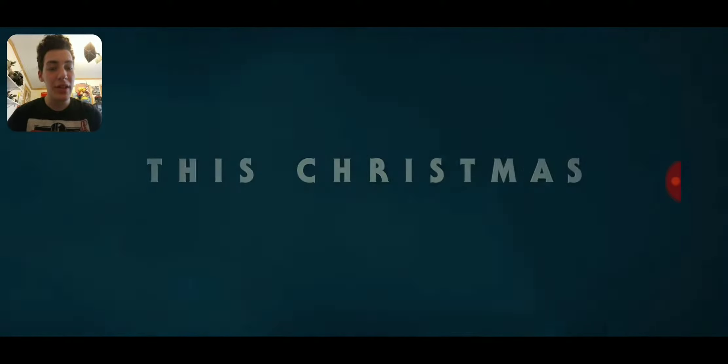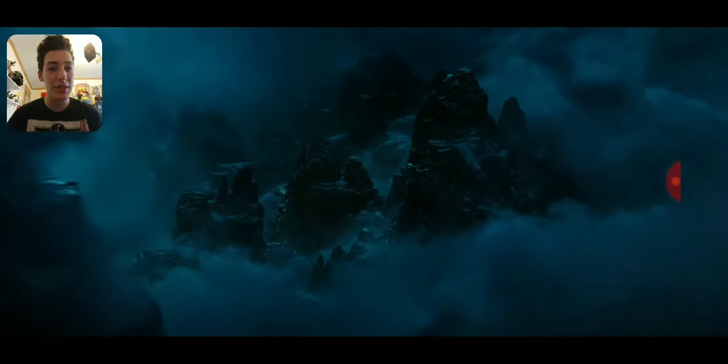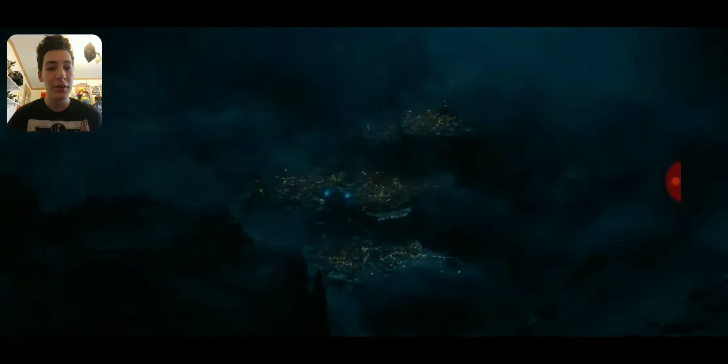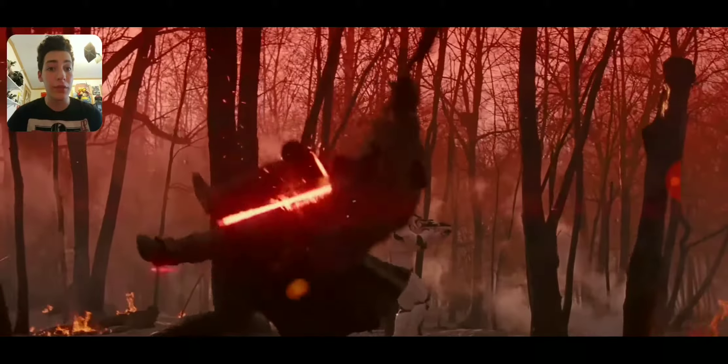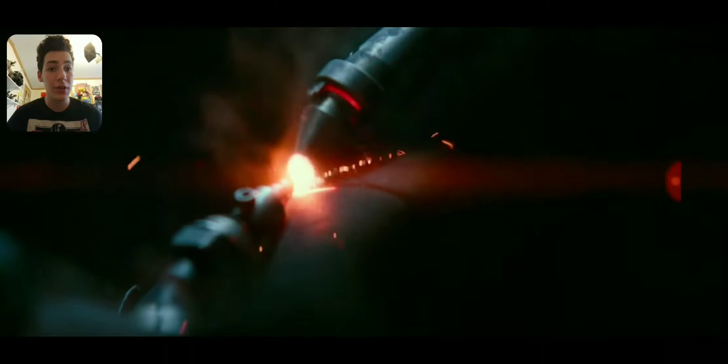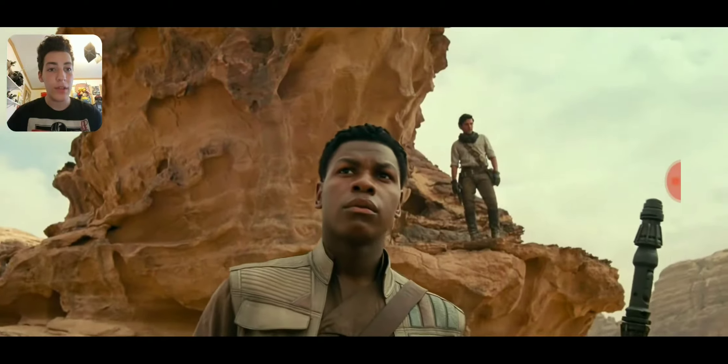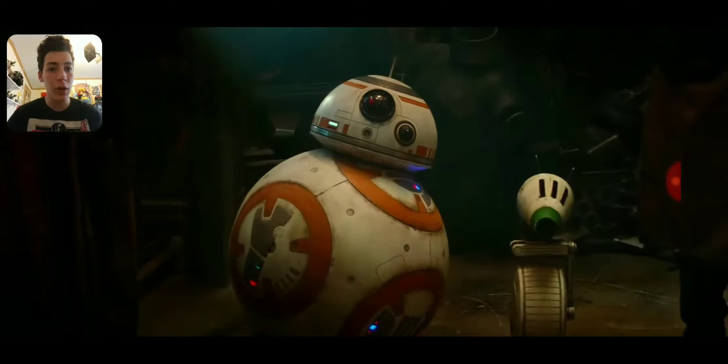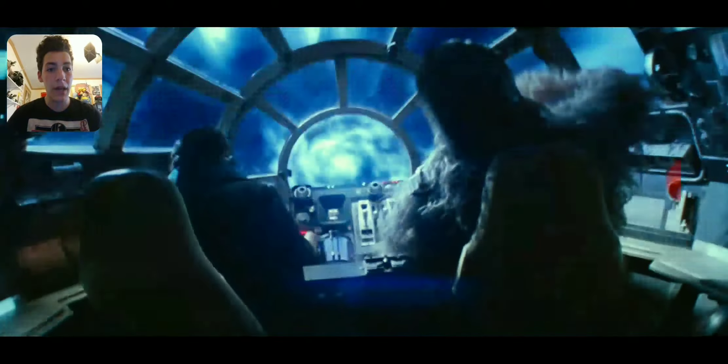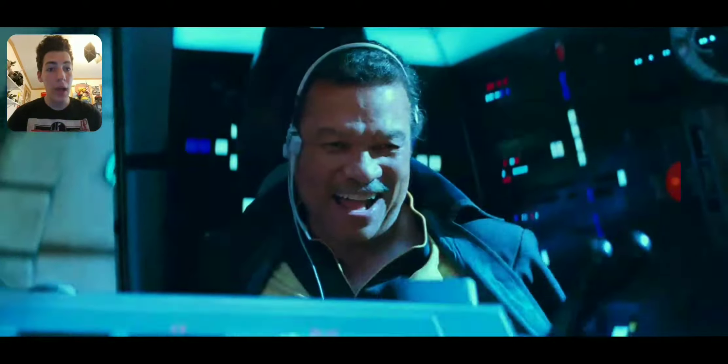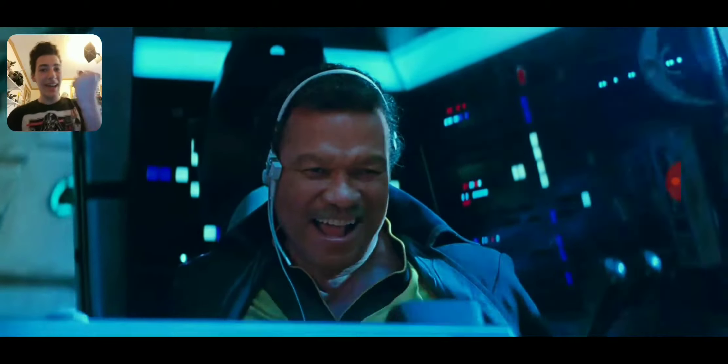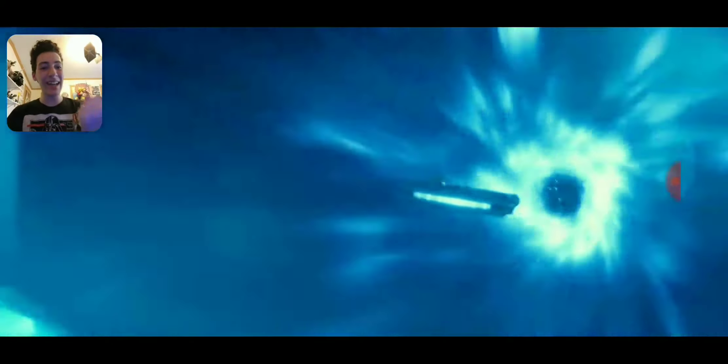This Christmas. What do we have here? Oh, there's Kylo Ren with some Stormtroopers. Fixing his helmet. There's Finn, Poe, DD8, Chewbacca. Yeah! Lando's back!